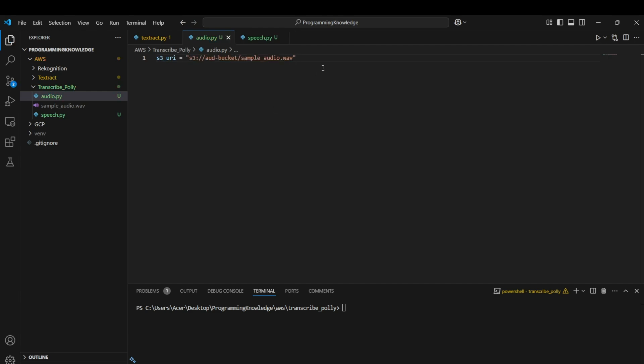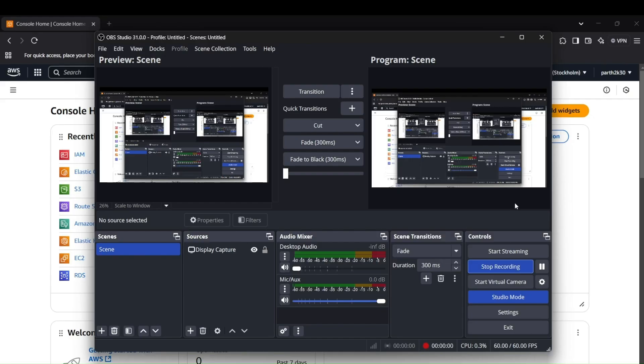Now we can begin the coding part. First of all, you need to configure your AWS and set up the access keys.